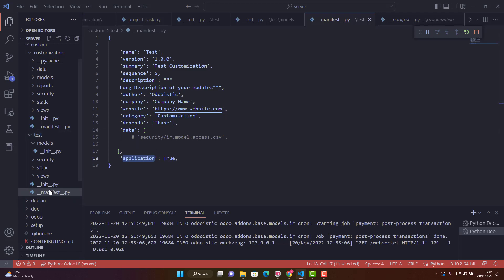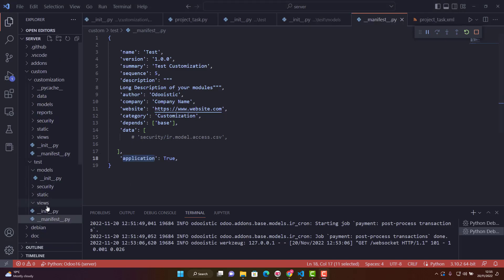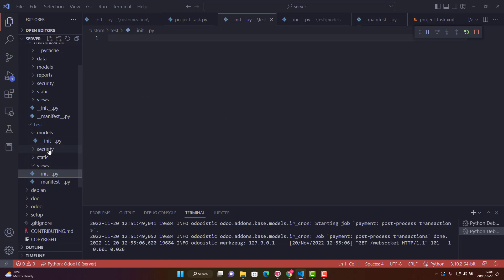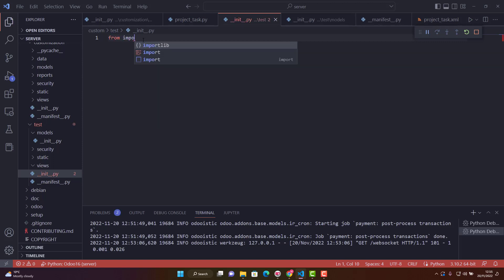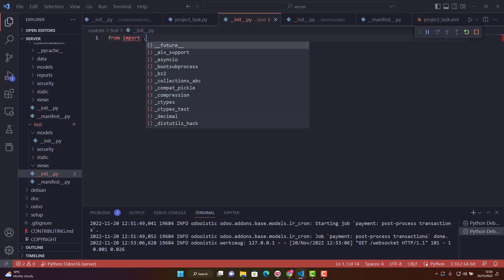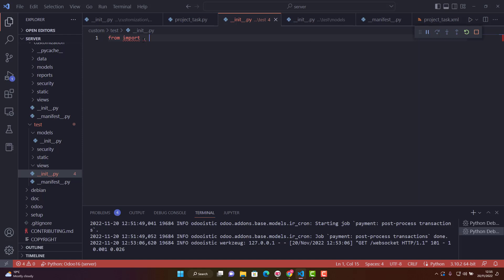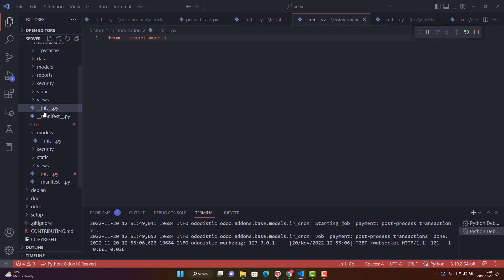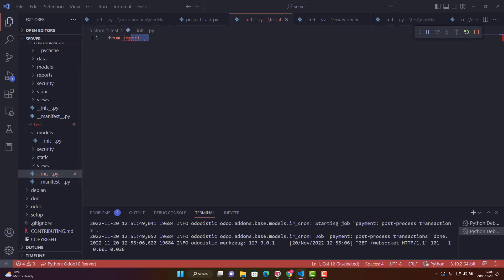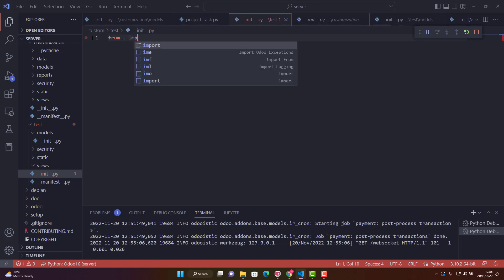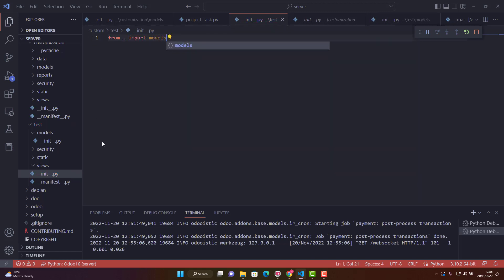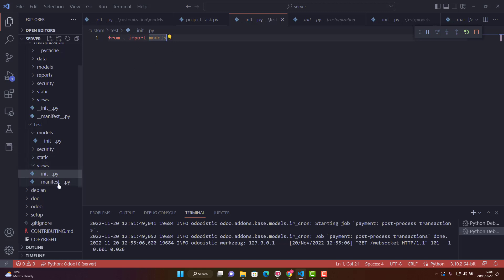In the main init file, not the models one, write from dot import models. This gives the path to the models folder. If we add a controllers folder, we would also initialize that. This is the basic form of a module.